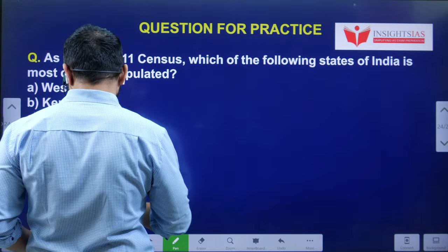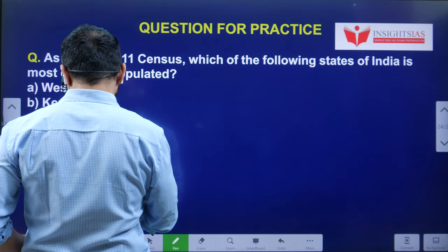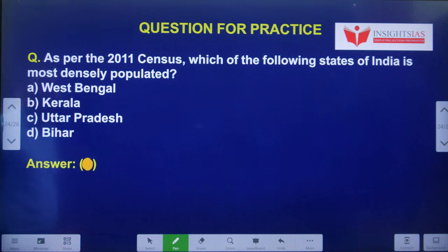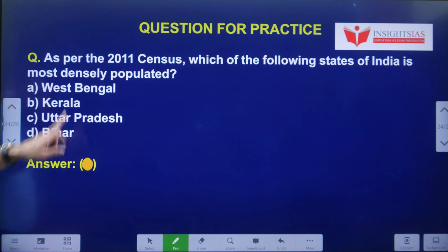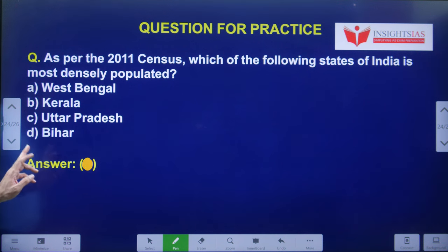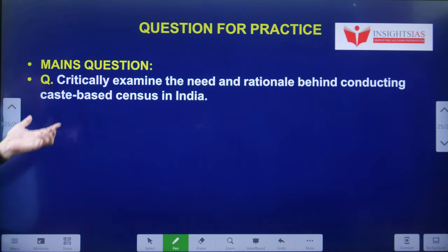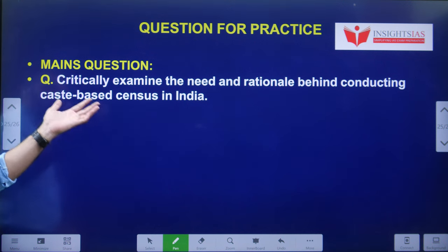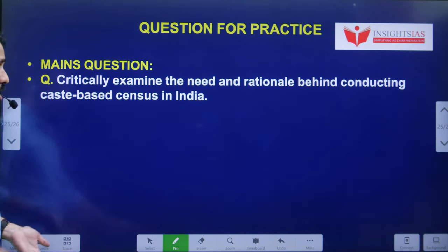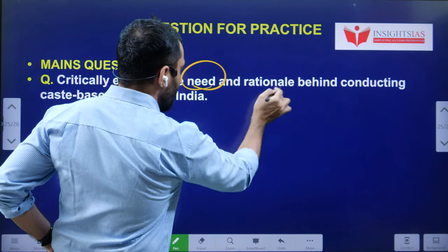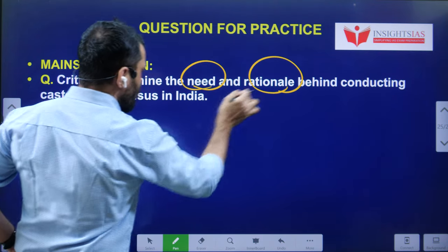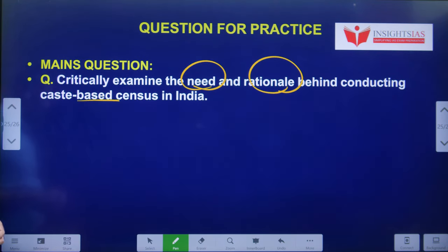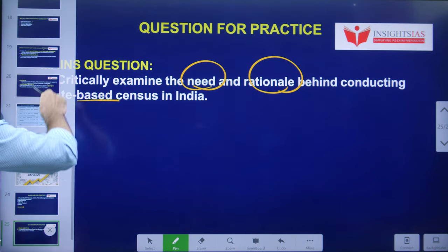Today's video question: As per the 2011 census, which of the following states of India is most densely populated? Main question: Critically examine the need and rationale behind conducting a caste-based census in India.